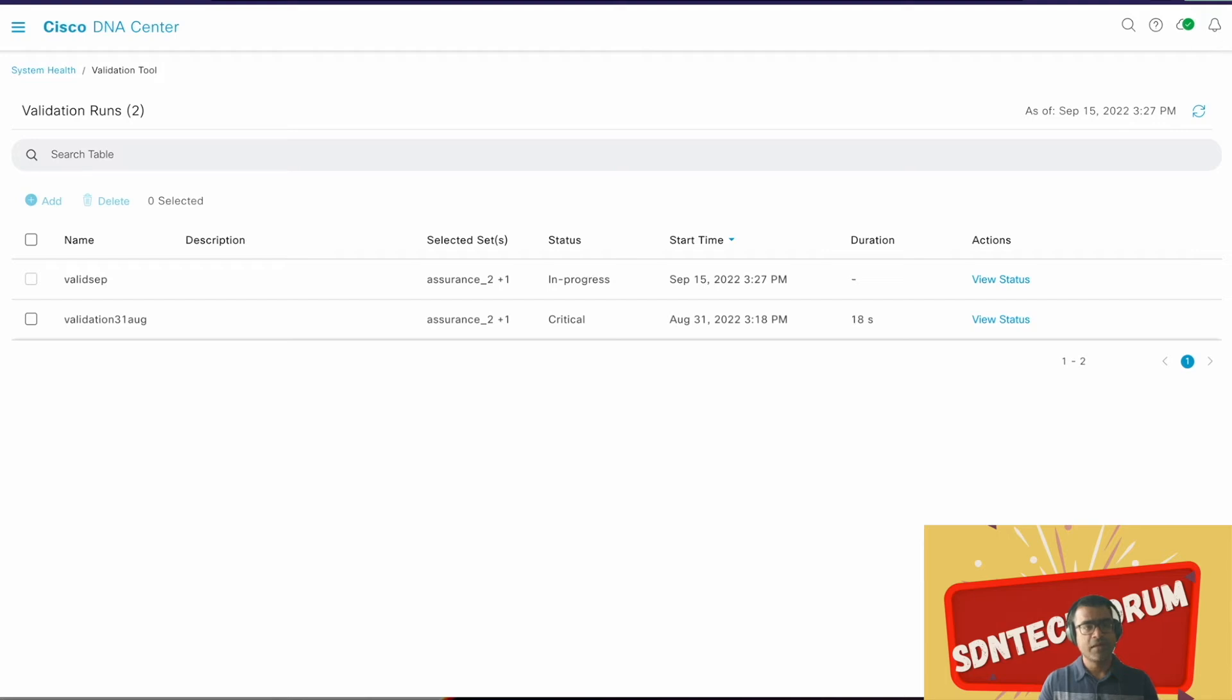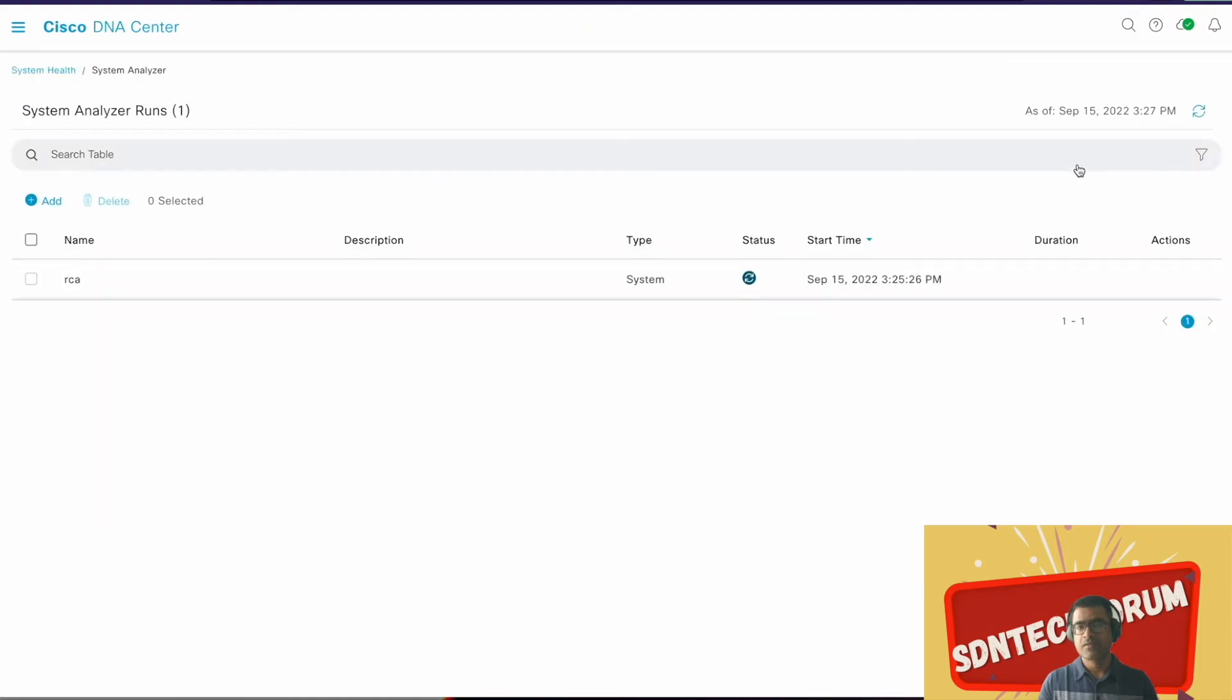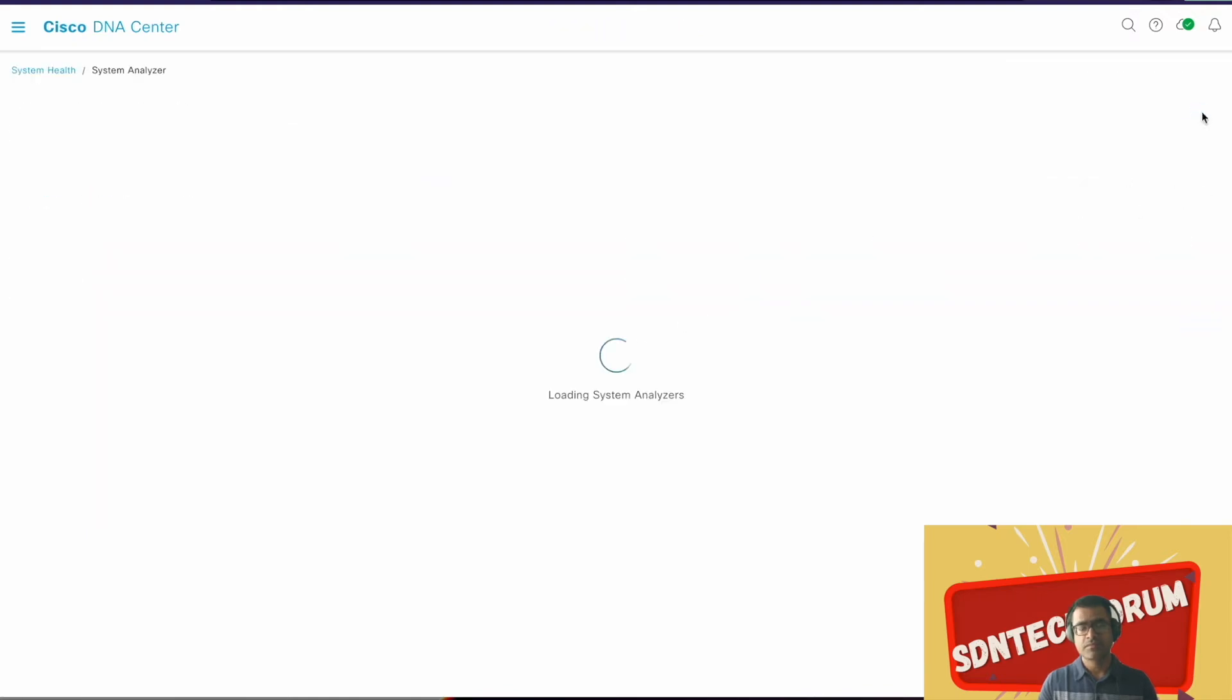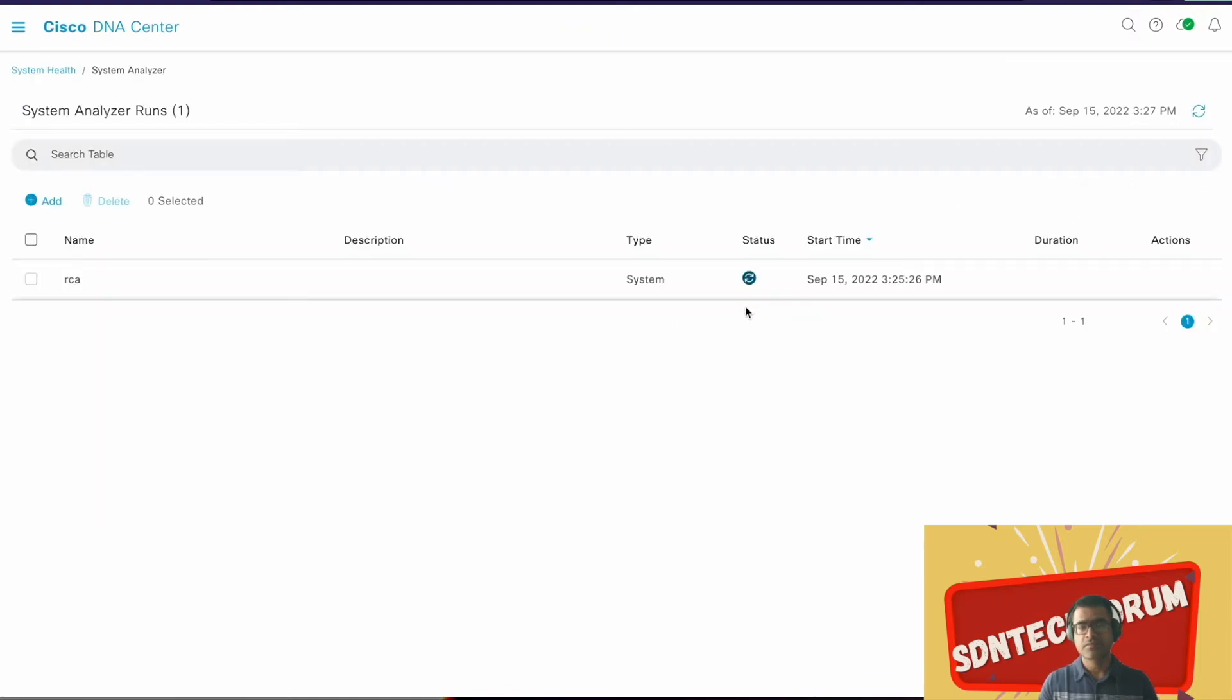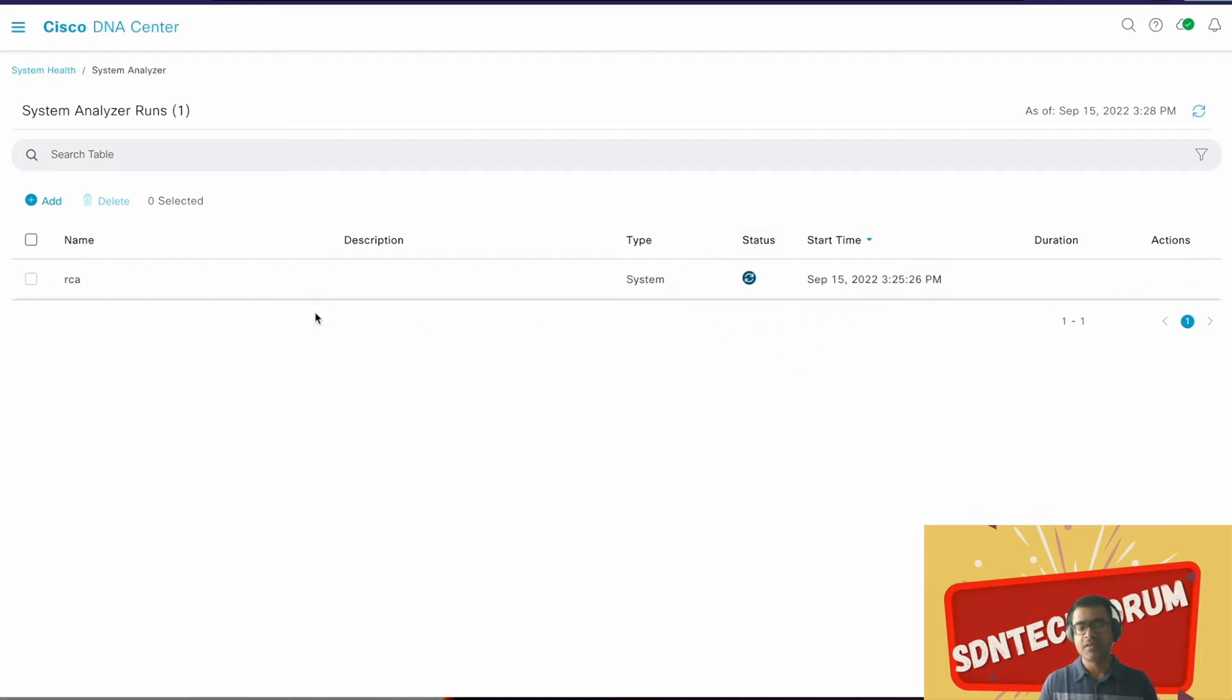Meantime, let's go back. This is still in progress, so we will let it run. Go back and check our RCA or System Analyzer state, still running. As I mentioned, since we have SDA fabric and we are running a lot of services, it can take some time, so please be patient. Once this is finished, you can simply come and download.